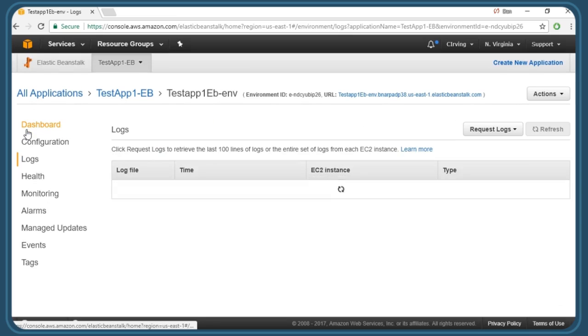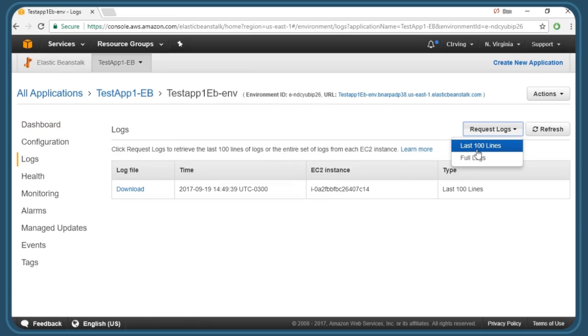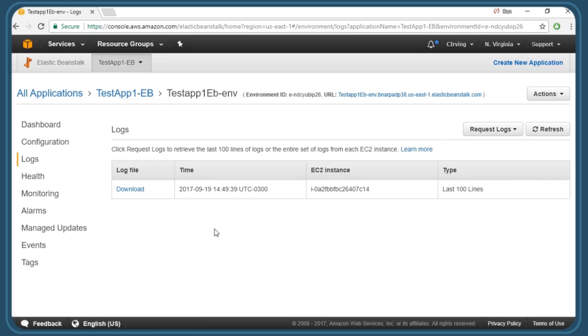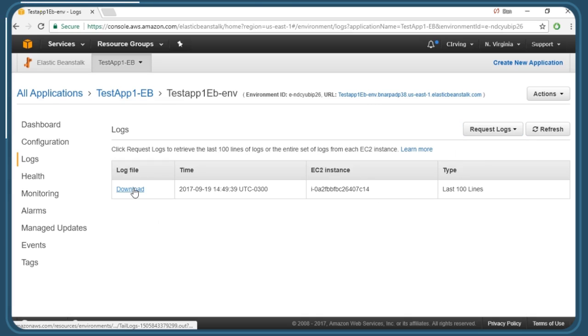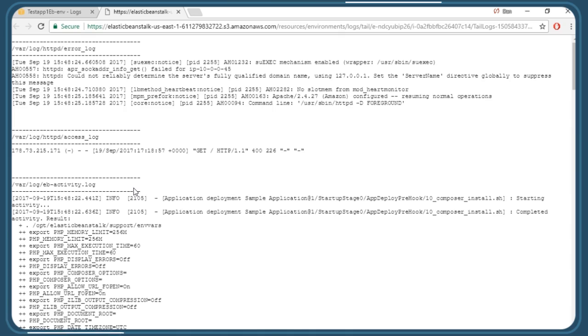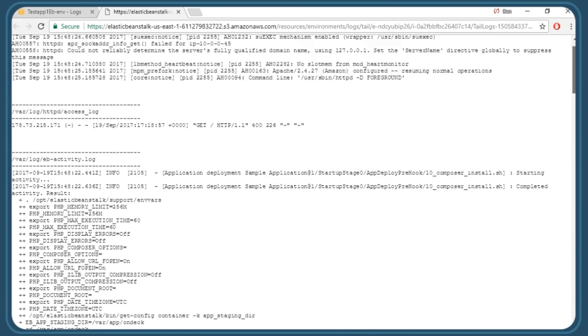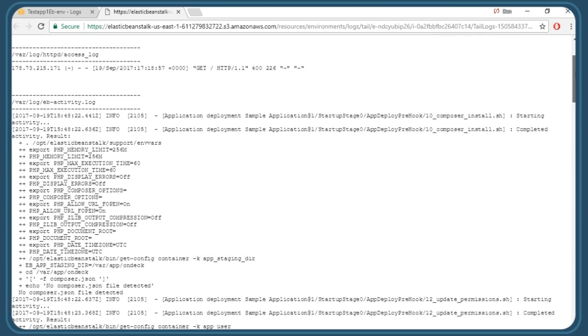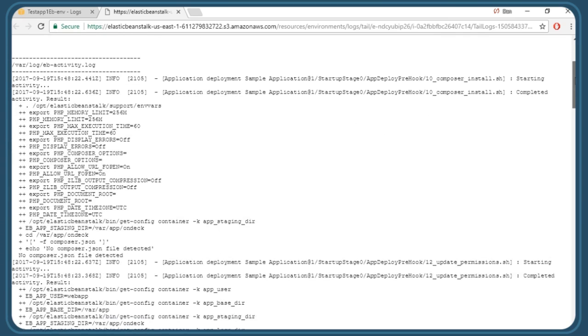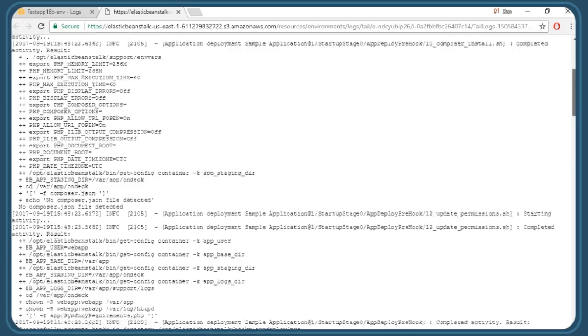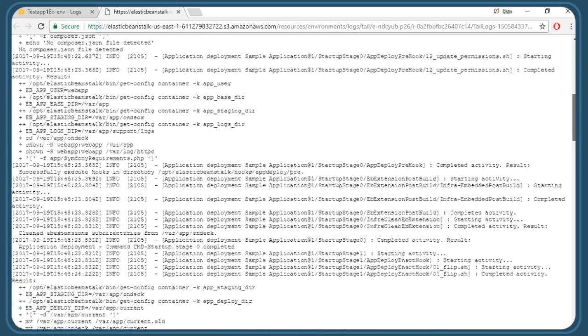If we click on logs on the left, we have the option of requesting logs, for example, the last 100 lines of logs from a specific EC2 instance servicing our application in the background. We have a download link so that we can work with that. When I click it, I can see the HTTPD error log for my web server running in my Amazon Linux instance, and I get some other details from other log files as well.